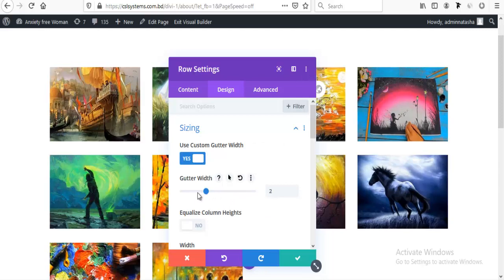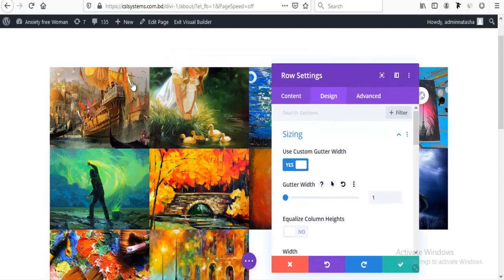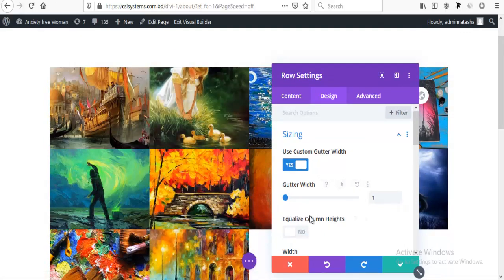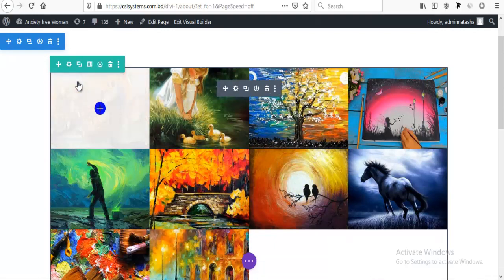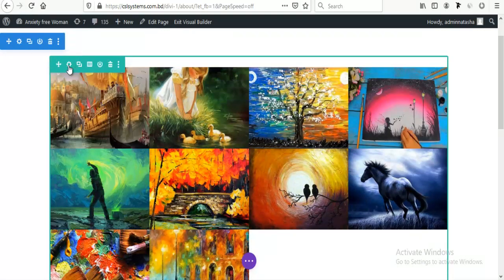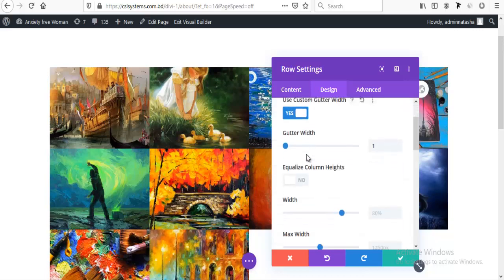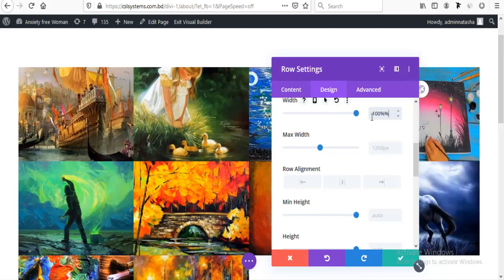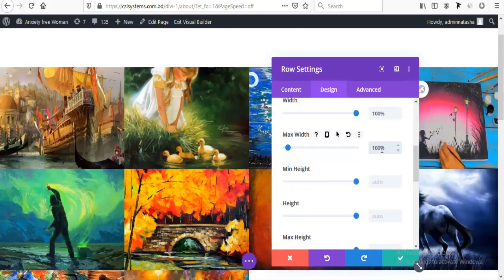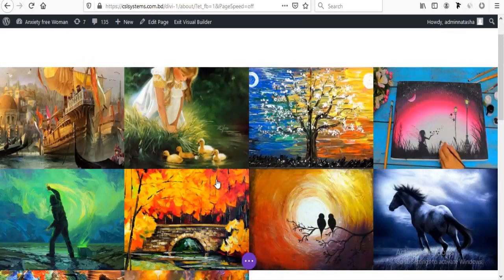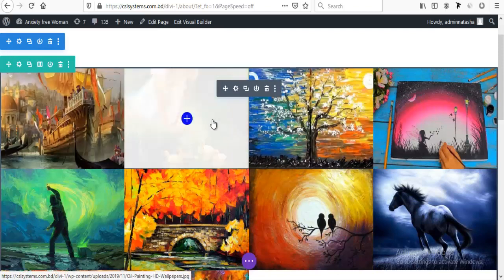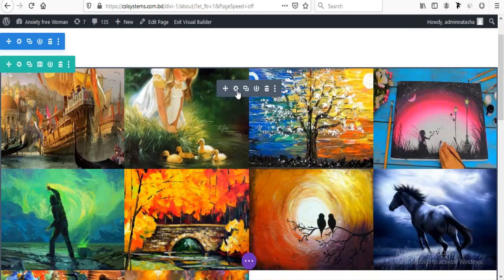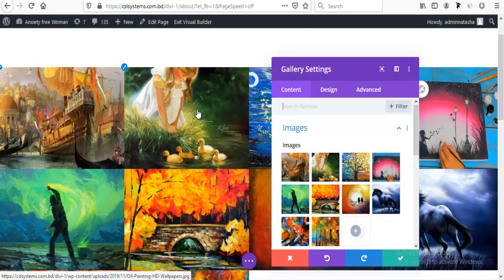Then I am going to row settings and I am going to set this section page width and max width to 100% so it looks more beautiful now.